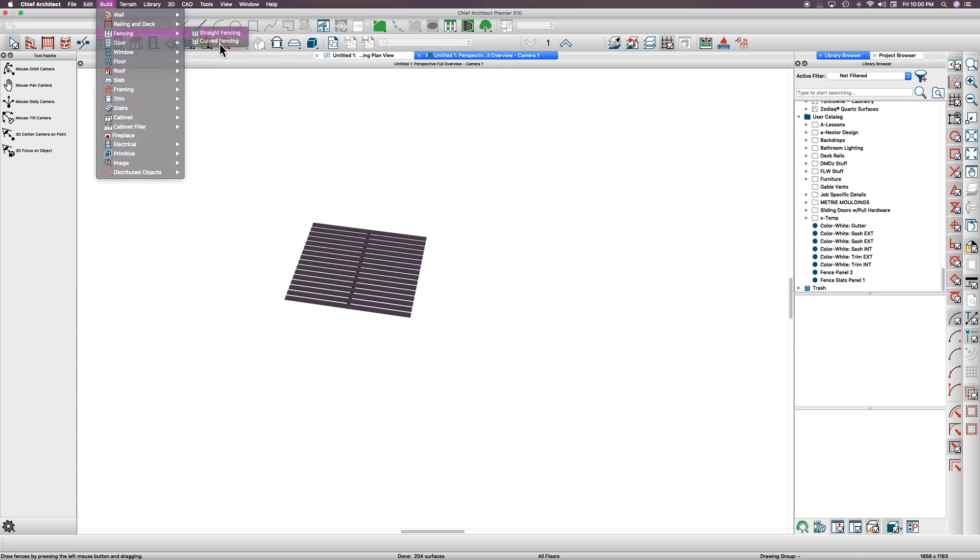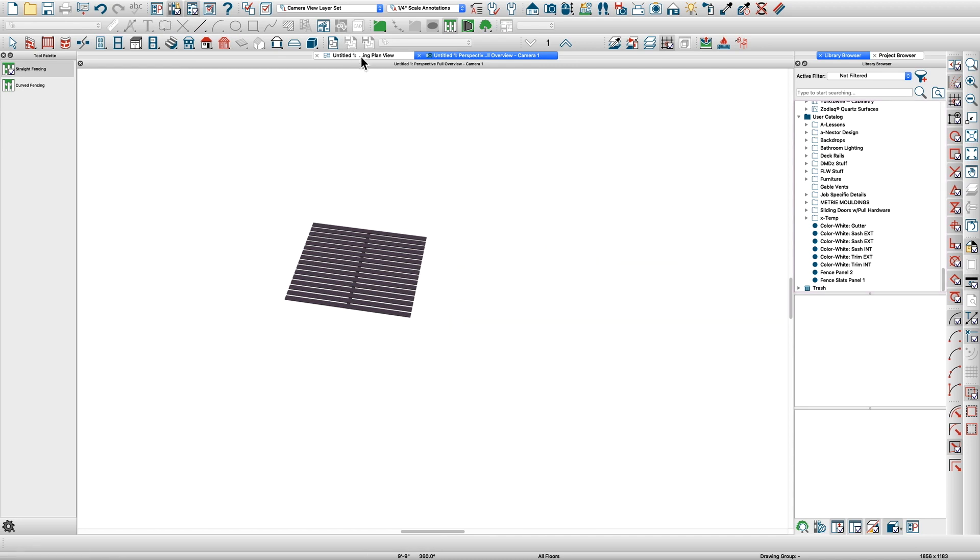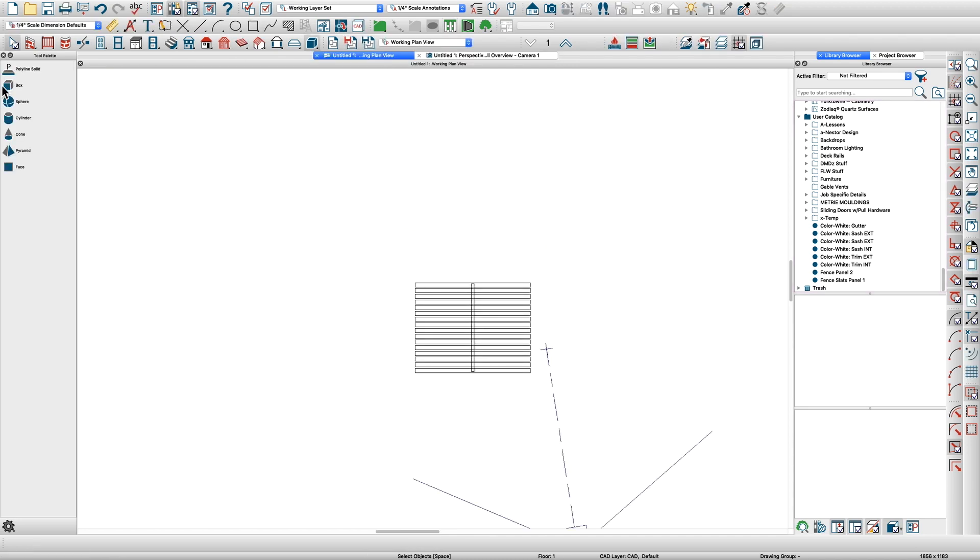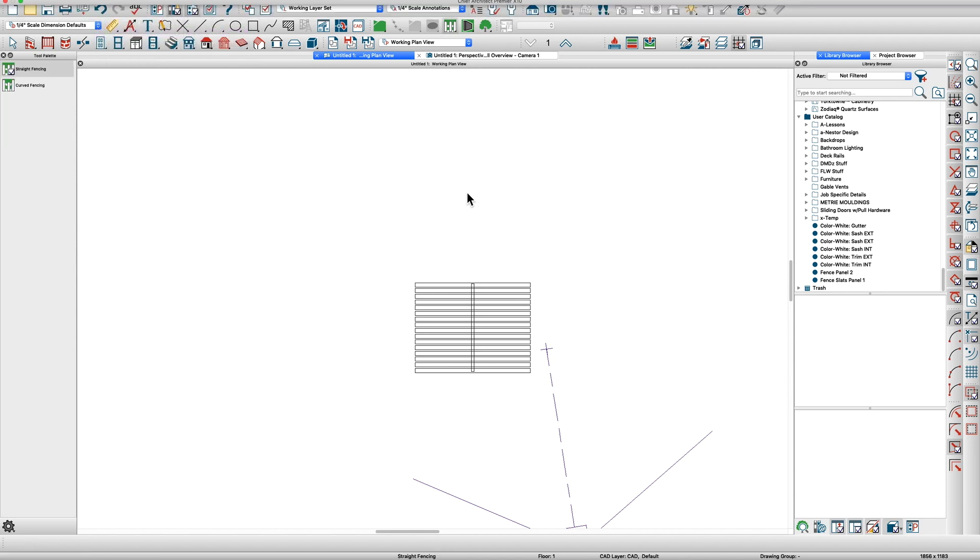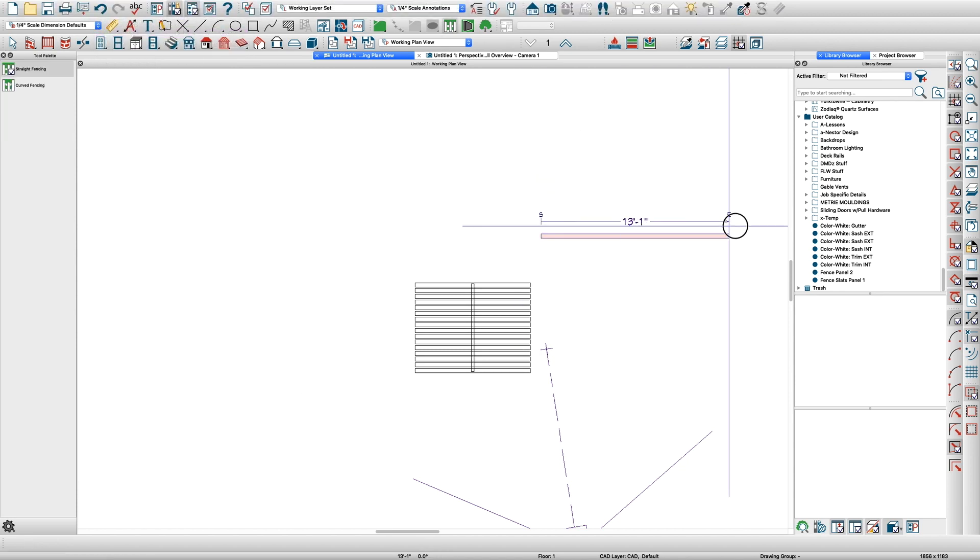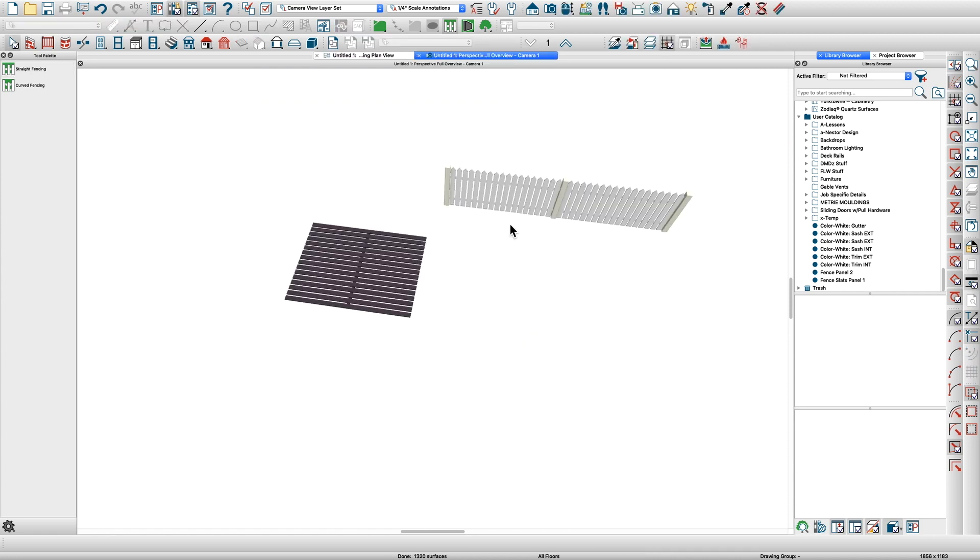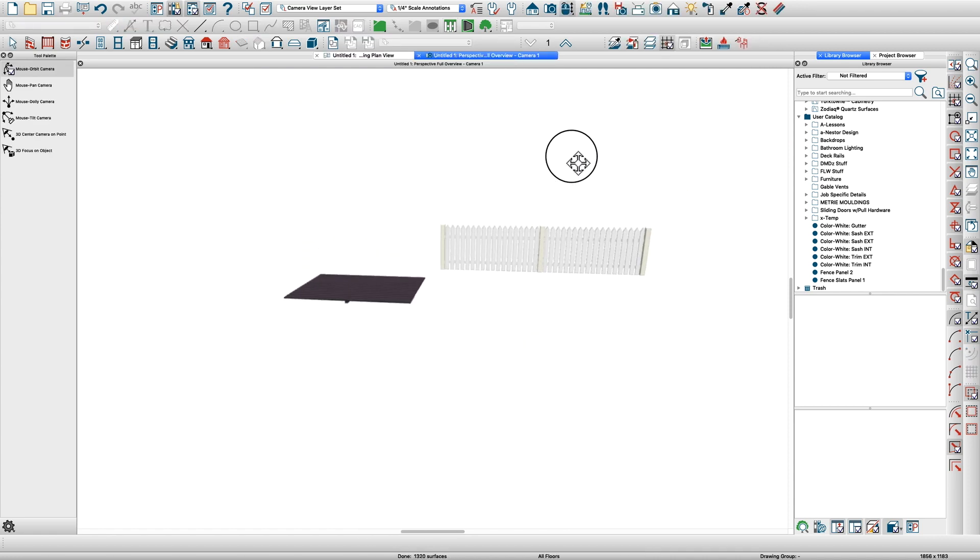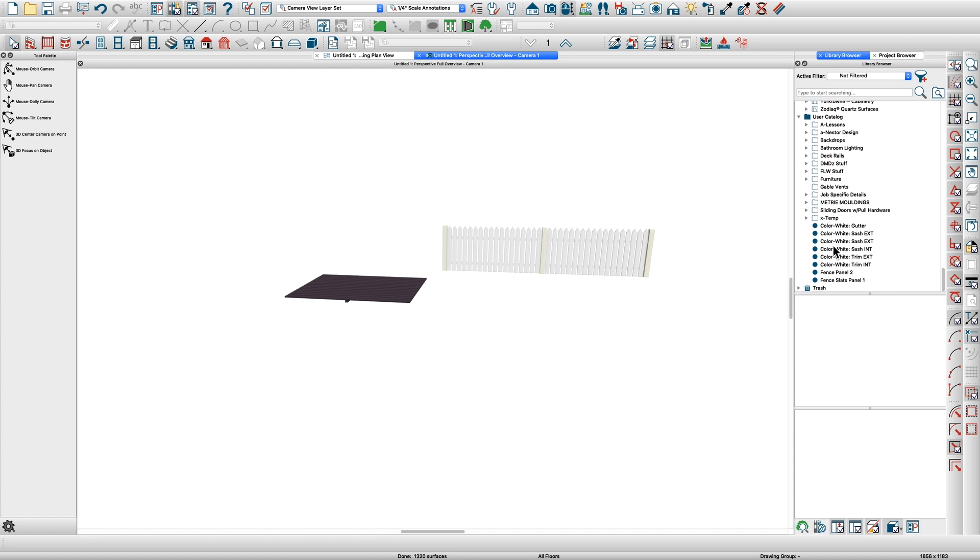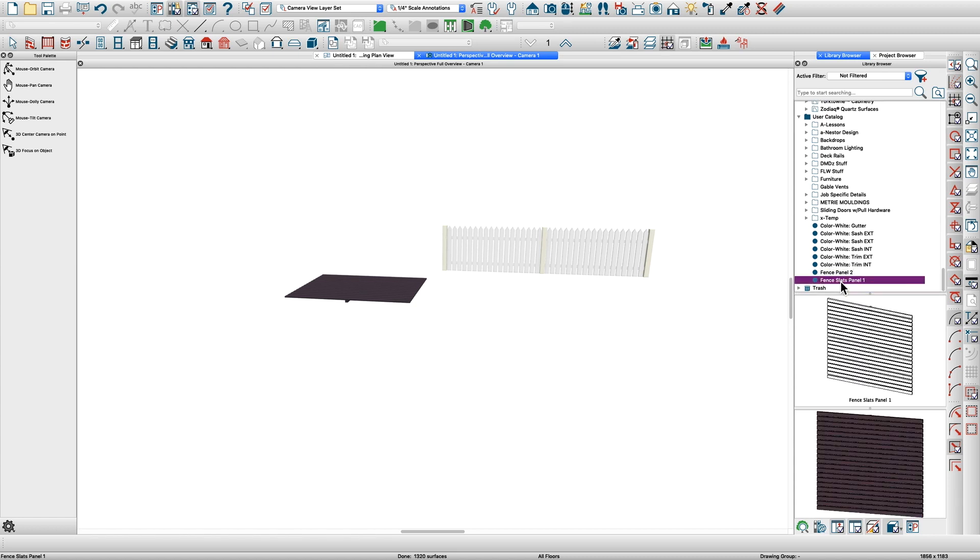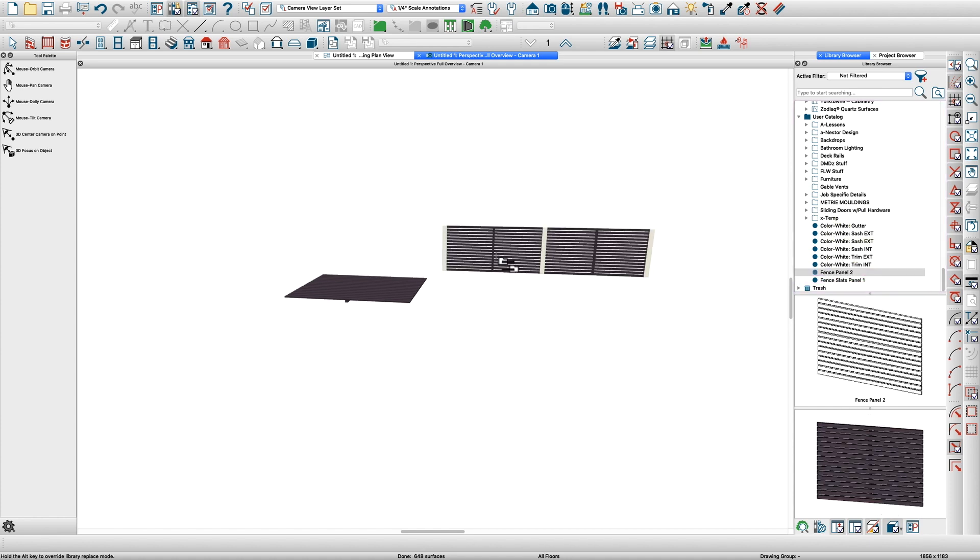Fencing, straight fence—oh wait a minute, right here, I gotta do it again. Sorry, straight fence. Take a look at that in camera view, and then just replace.